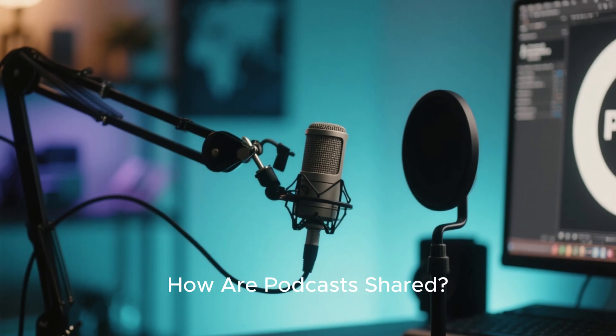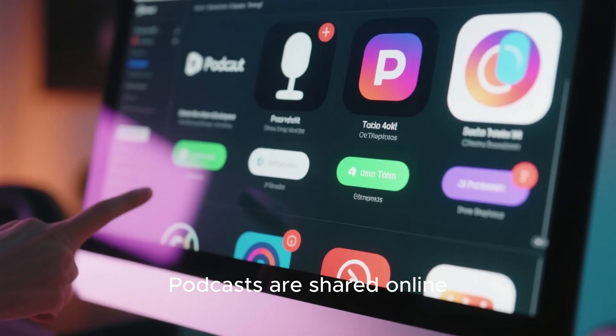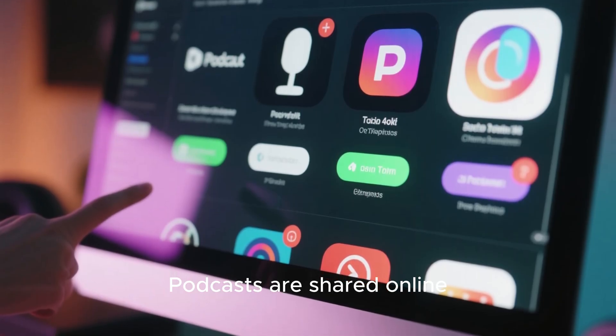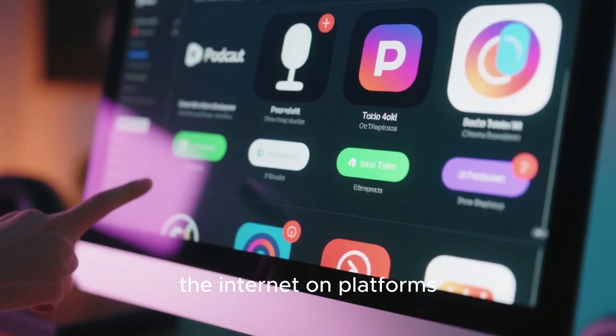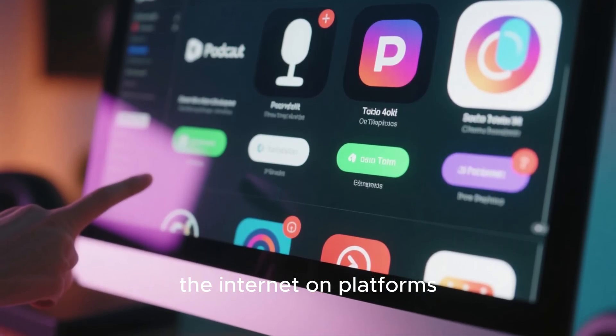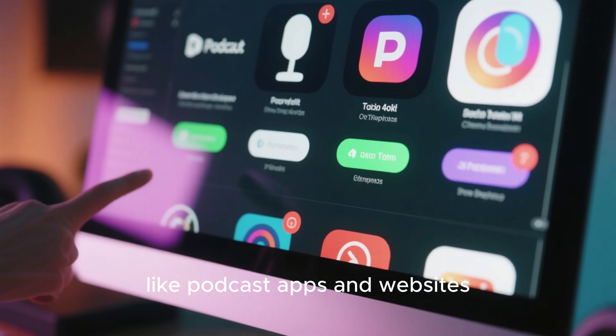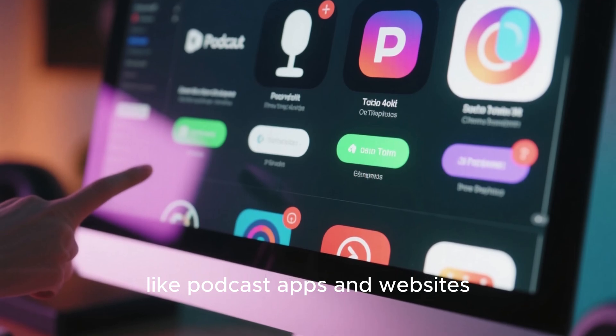How are podcasts shared? Podcasts are shared online, usually through the internet on platforms like podcast apps and websites.